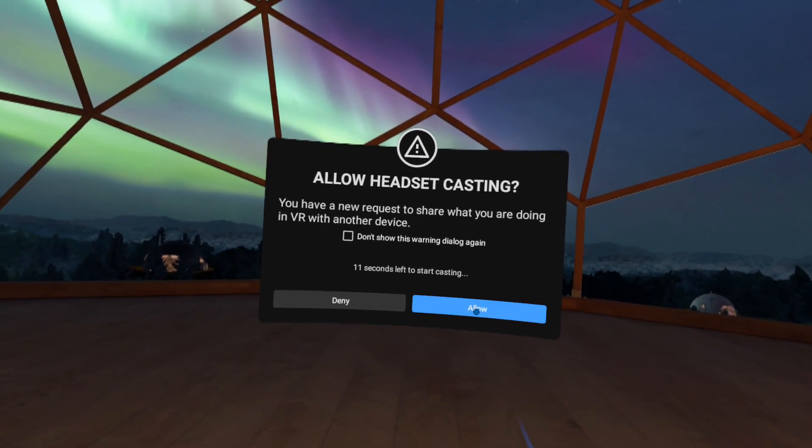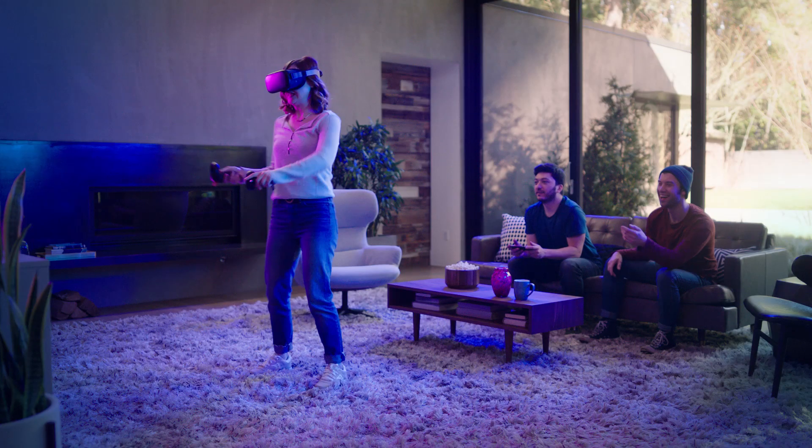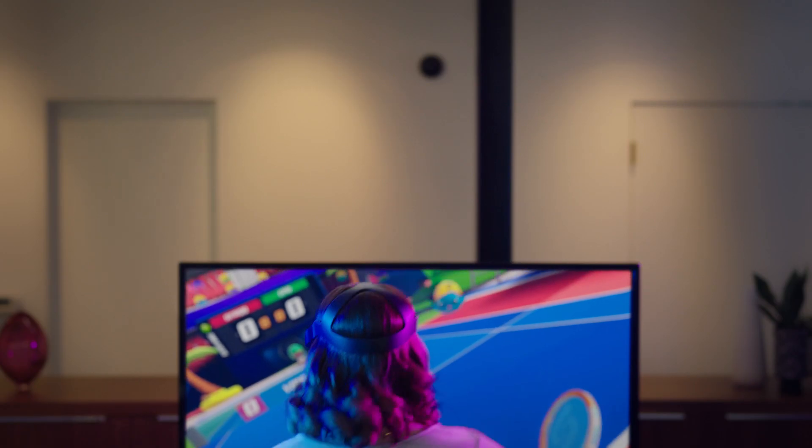In VR, click Enable Casting. This will share your VR picture in real time.